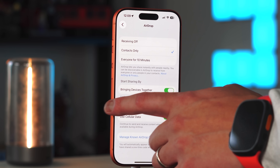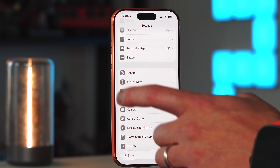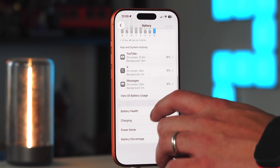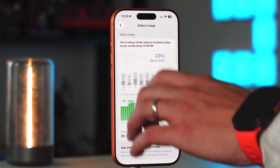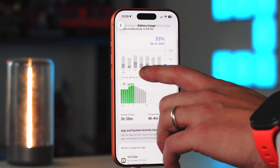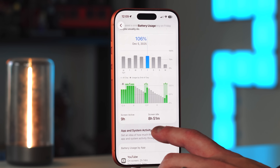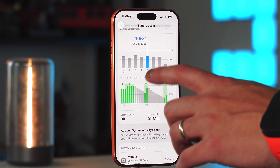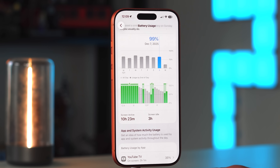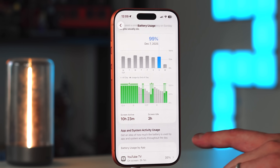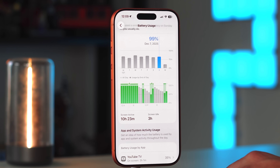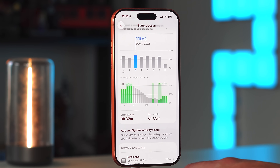Battery life on the iPhone 17 Pro has been really good. Checking the battery usage, on one day with 106% battery used we got nine hours of screen-on time and about eight hours and 50 minutes of screen idle time. On another day at 99% battery used, there were 10 hours and 23 minutes of active screen time — which is impressive, and the Pro Max would likely give even better life. Overall, getting eight to ten, maybe even twelve hours of use on a single charge is very achievable.